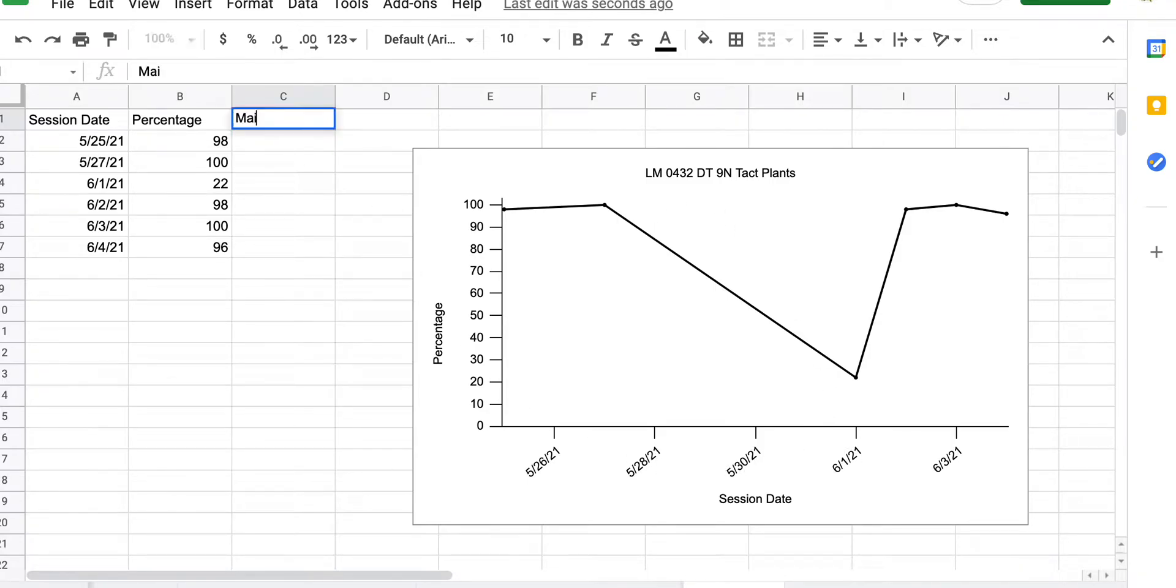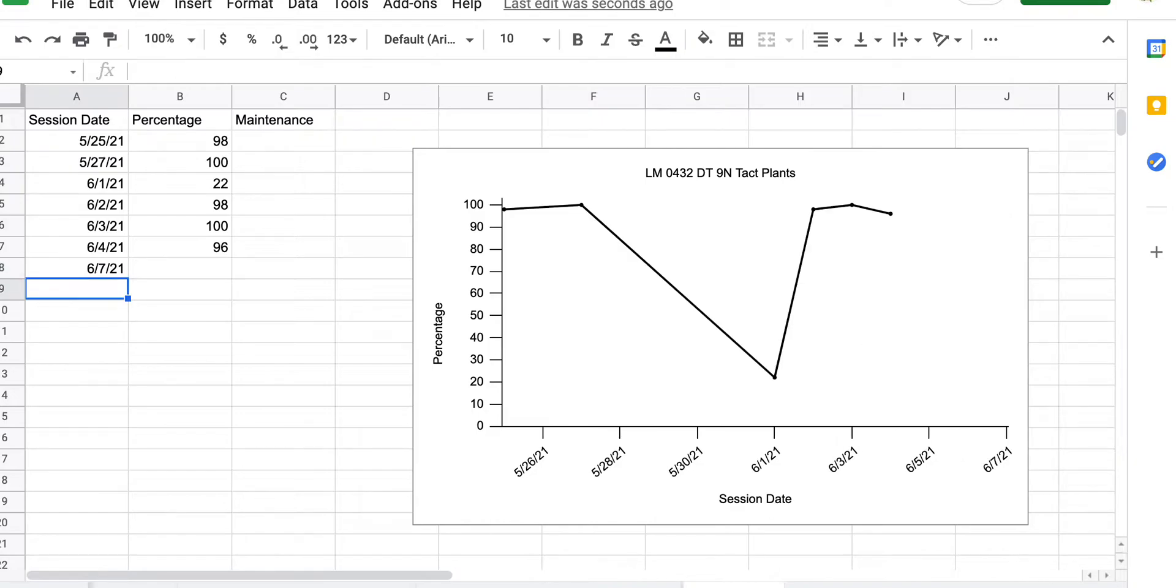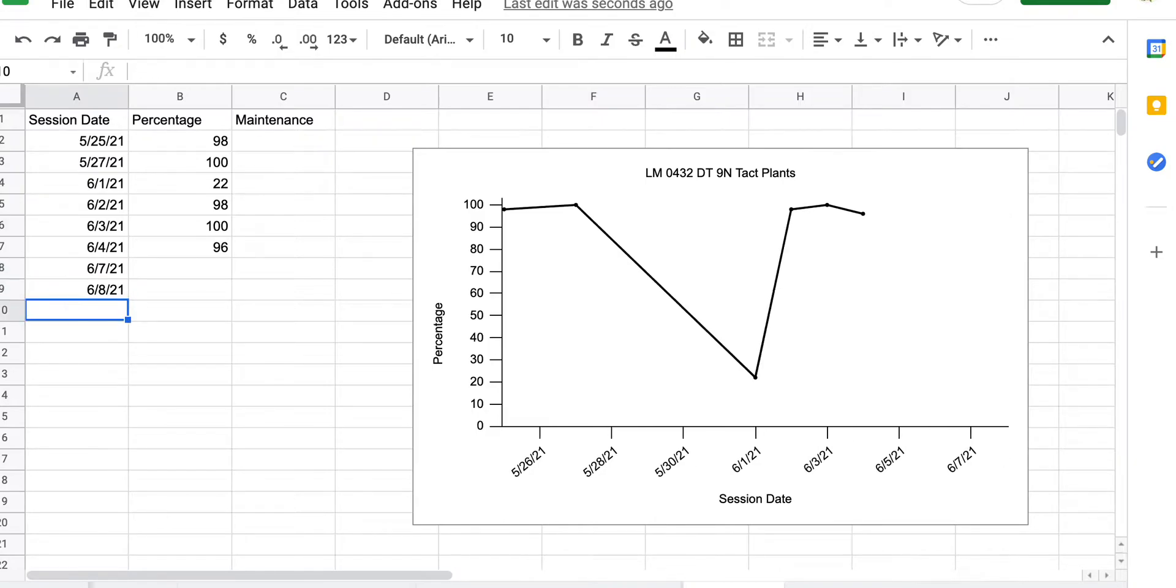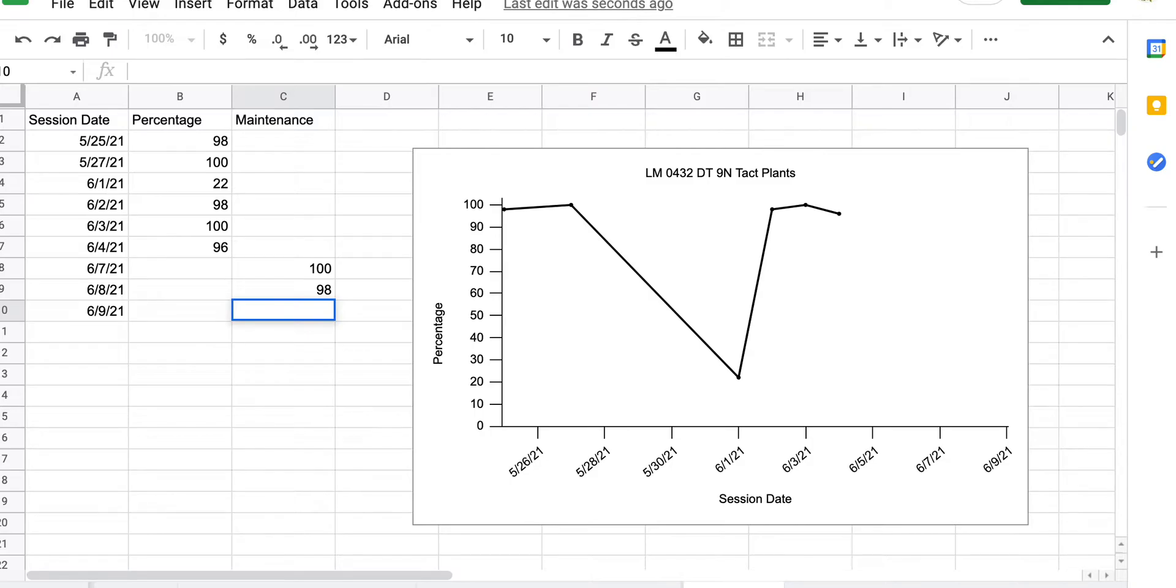So you're going to first begin by adding a maintenance tab up front or up top. I'm going to add in my dates like usual. I'm going to add three points for you, so I'll put 100, 98, 95. There you go.